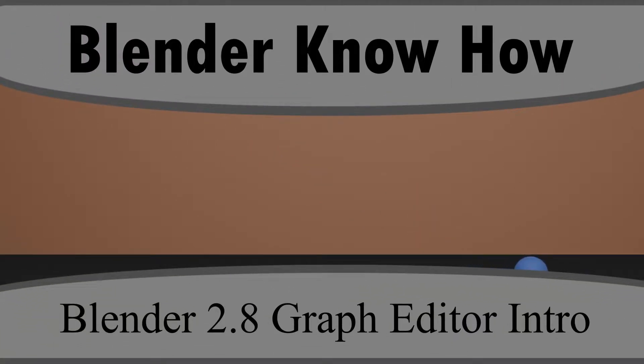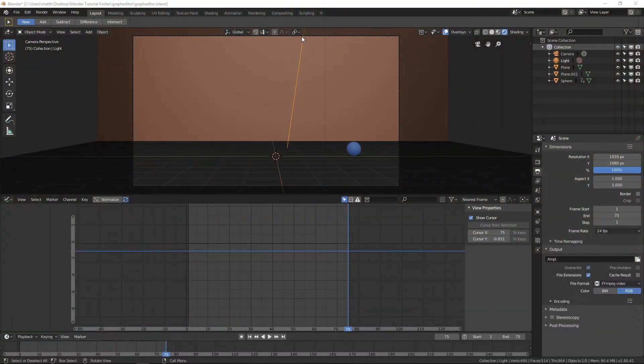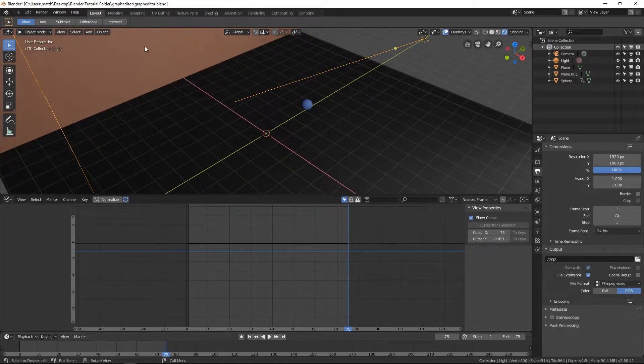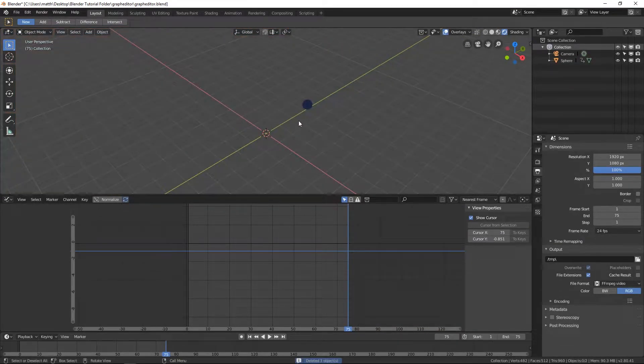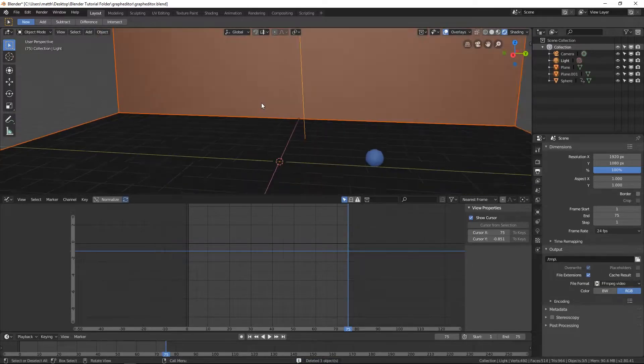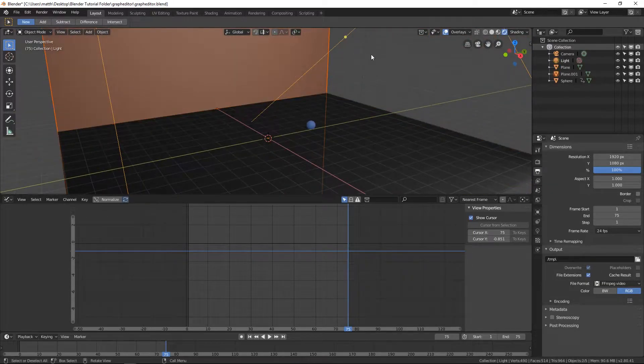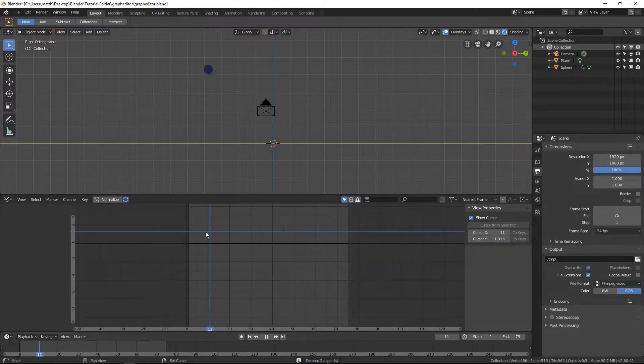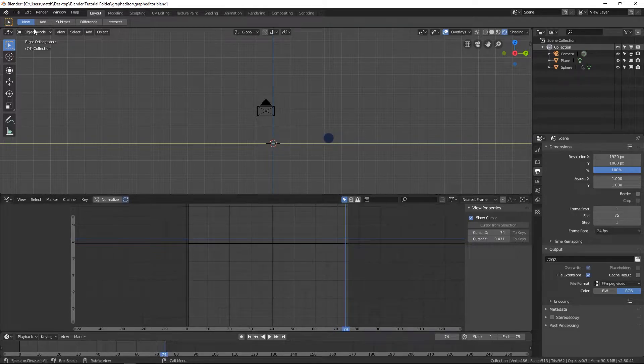Hello and welcome to another Blender know-how tutorial. In this video we are going to learn how to use the graph editor and do a basic little animation. Nothing too complicated, but let's go ahead and get started. This is what our scene will sort of end up looking like — it'll still have the ground plane. So it'll look like this — this is what we're creating.